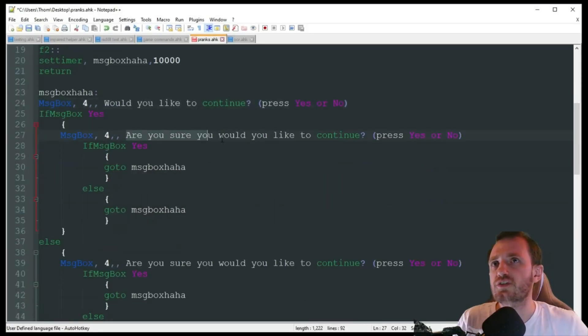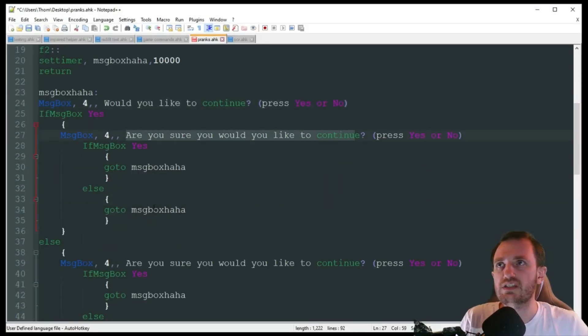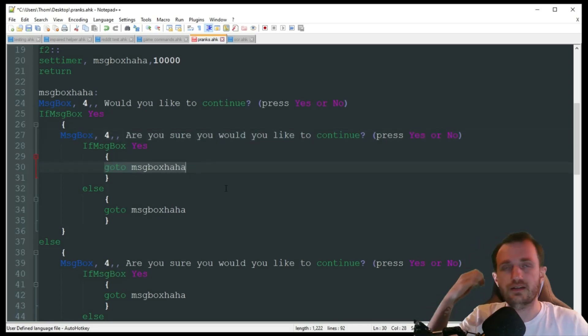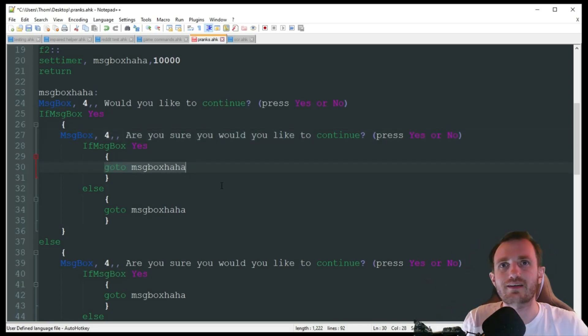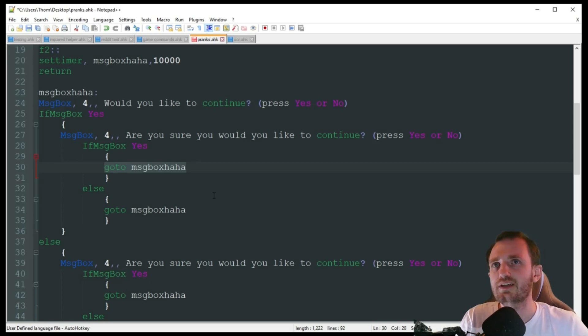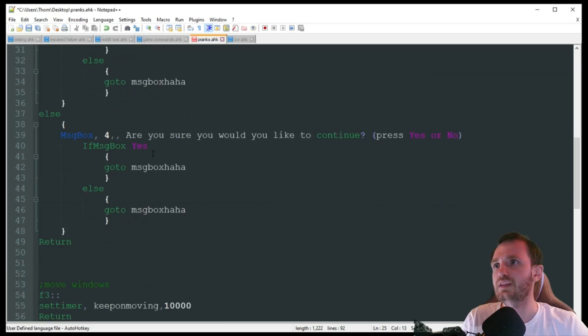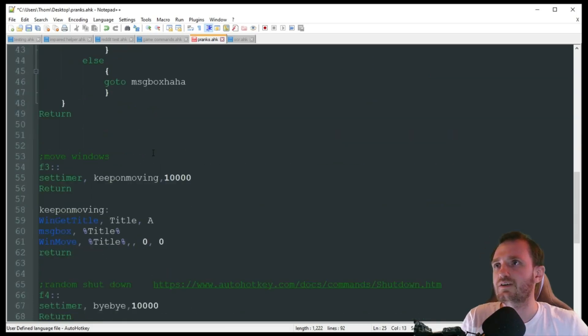That's fun. So yeah, you can change the verbiage in here, have it go as deep as you want instead of having go to here. You can add even another message box, just kind of asking more and more questions and it's really confusing the heck out of them for sure.